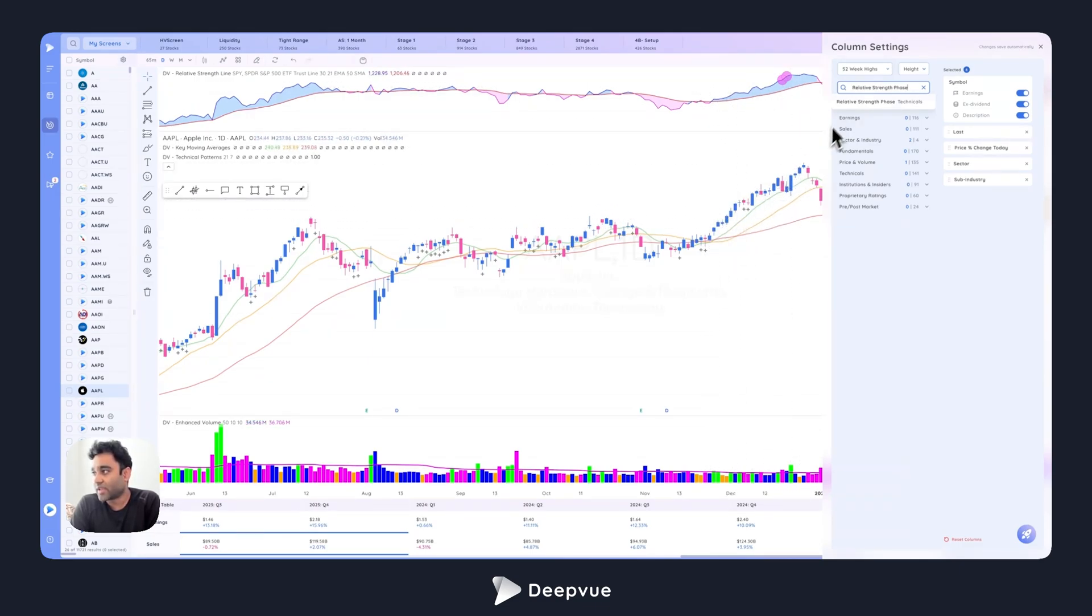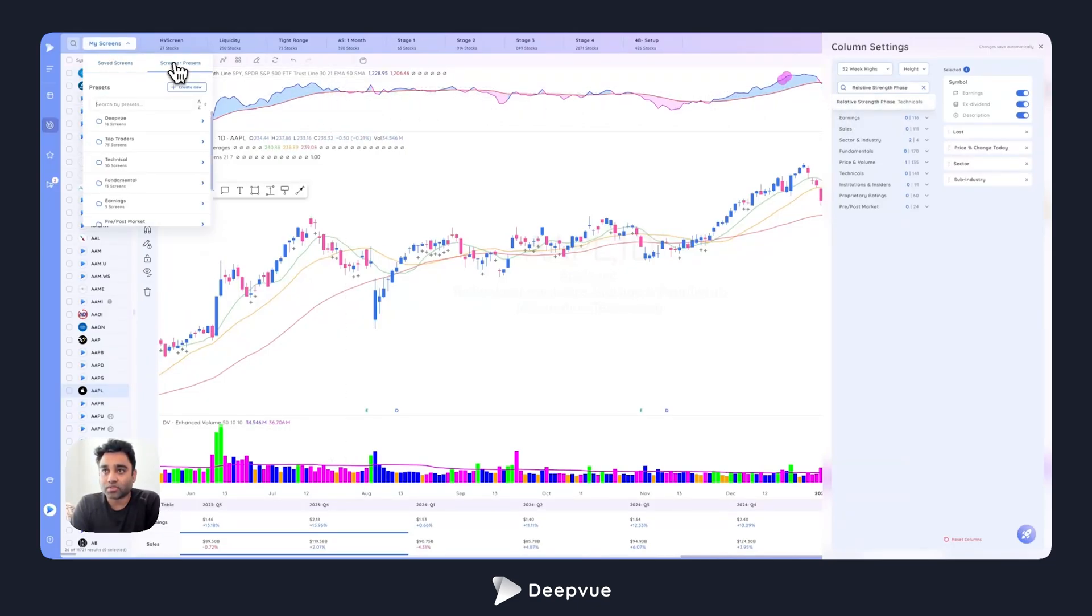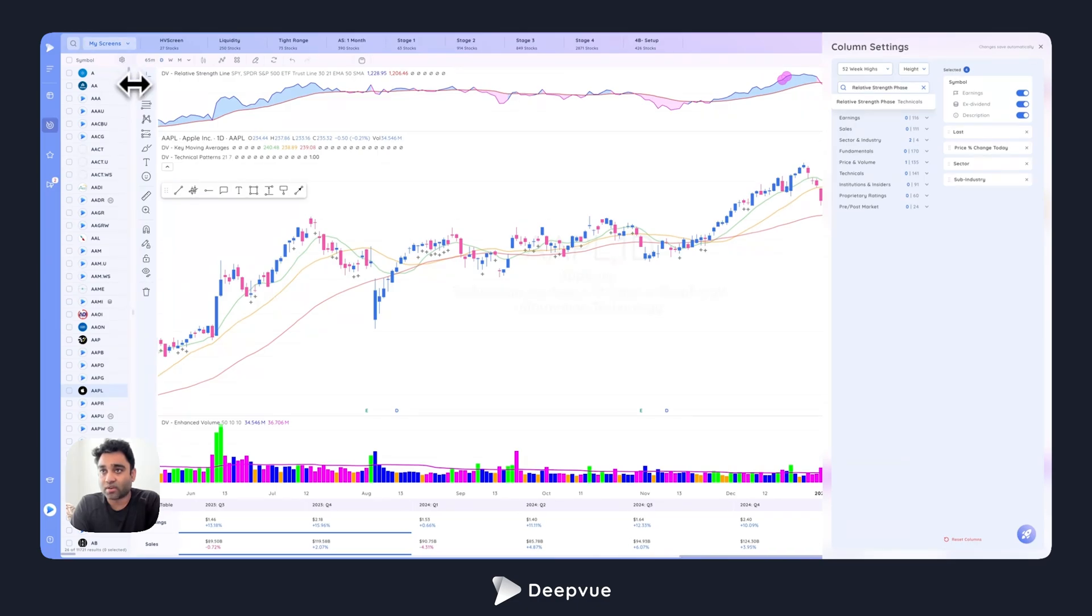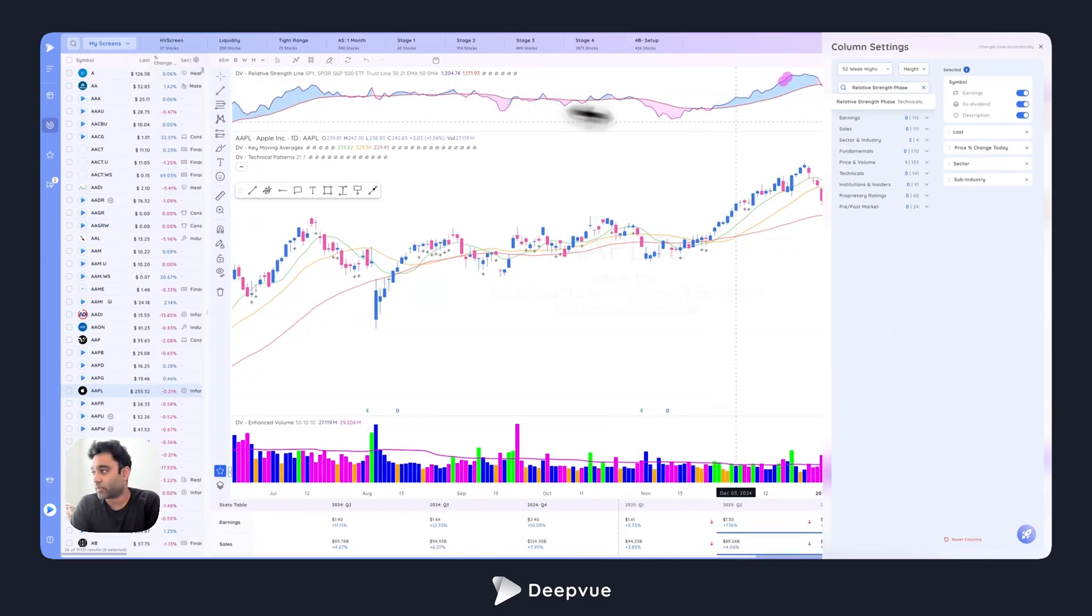You could add it as a column to your screener, or you can also add it as a screenable data point as well to show you stocks that are only outperforming the market. This is a really nice calculation as well.